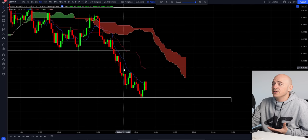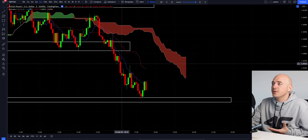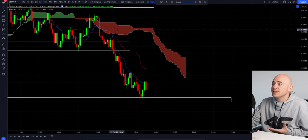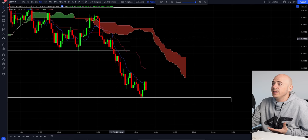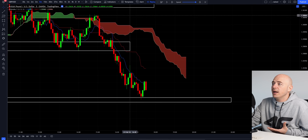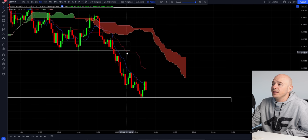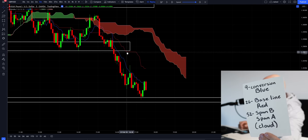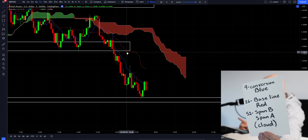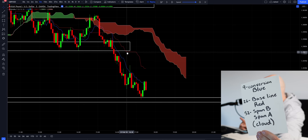So if you're wondering how that looks in the opposite direction, this cloud would be green, the blue line on top and the red line underneath. Once again, conversion line is blue, baseline is red, and span A and B are the cloud.